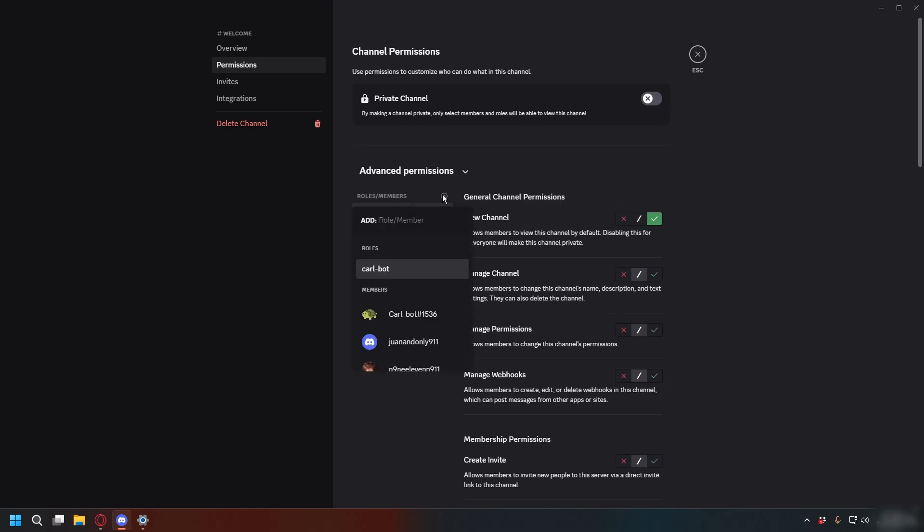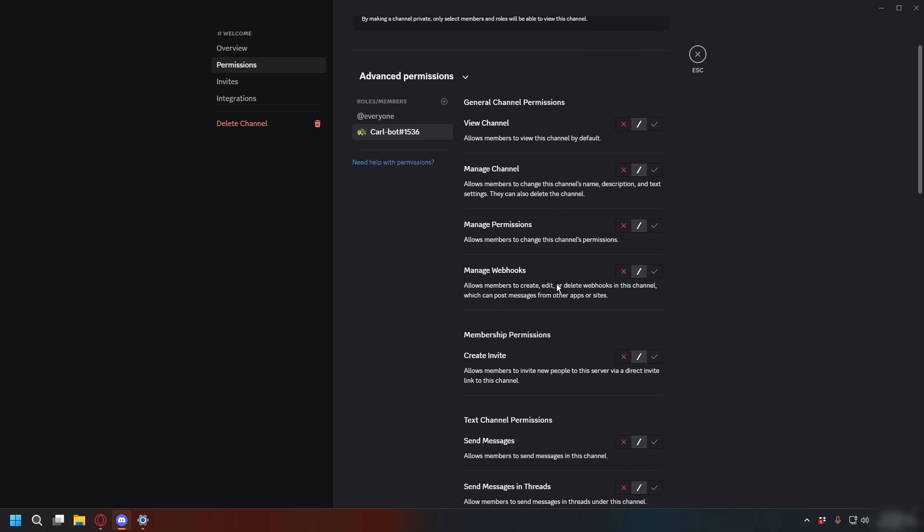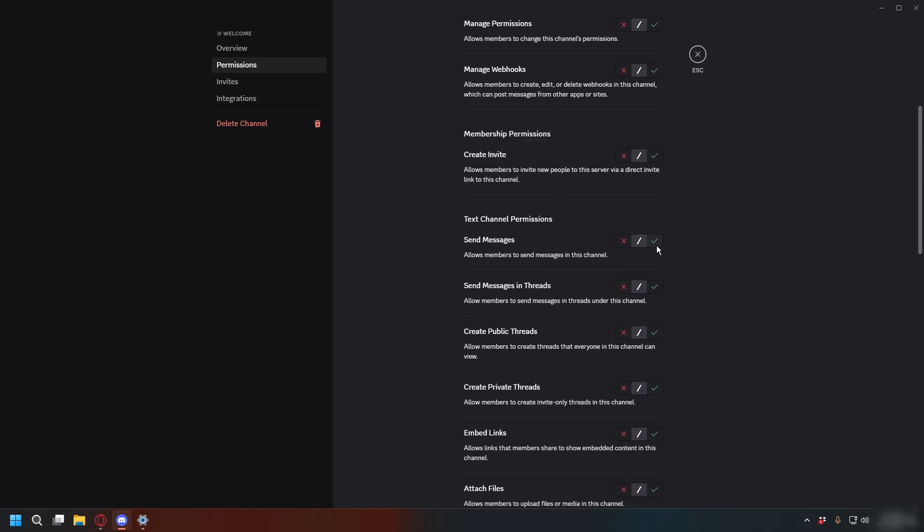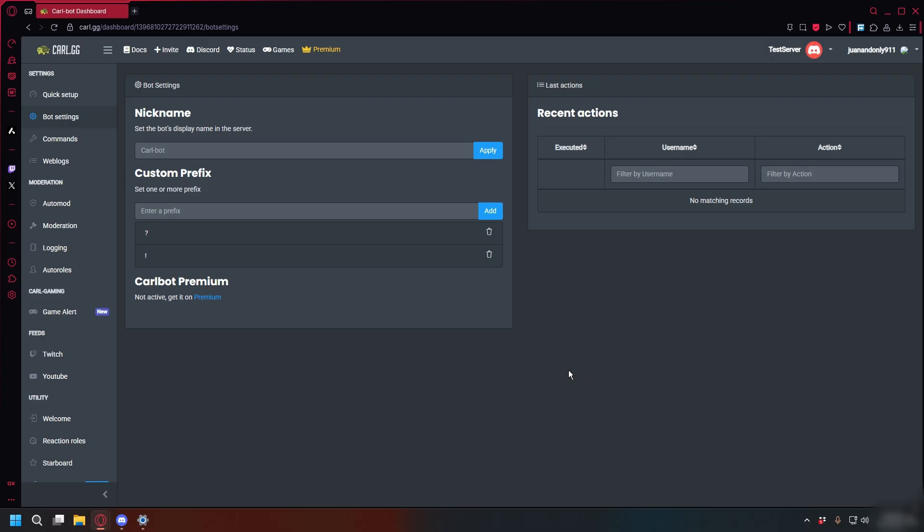After that, click the plus icon next to Roles and Members. Select CarlBot and enable Send Message for CarlBot.